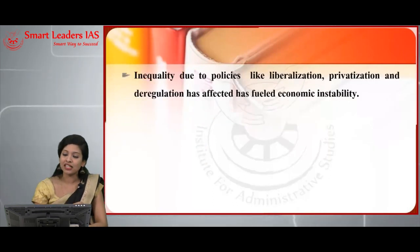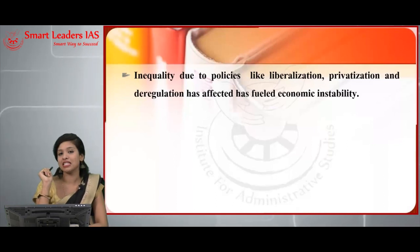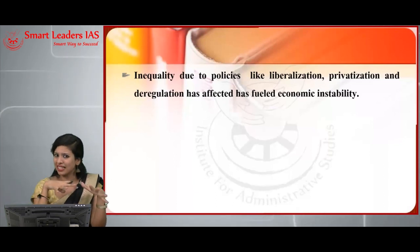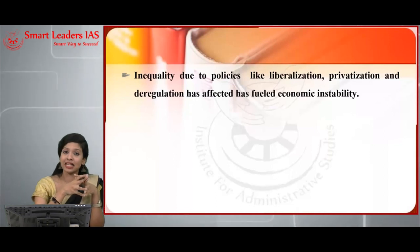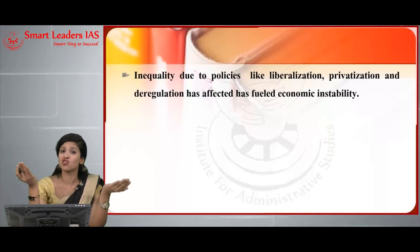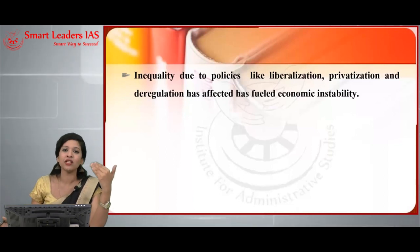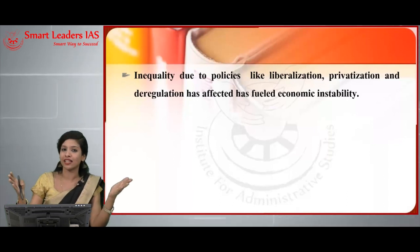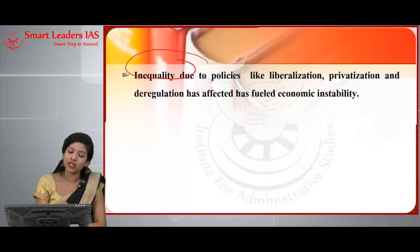Policies like liberalization, privatization, and deregulation have also affected economic instability, as there exists a lot of inequality within those sectors. The LPG reforms introduced in 1991 did lead to development, but they also widened the gap — while trying to reduce poverty, they literally enhanced widening disparity. All these things have led to inequality in our country.